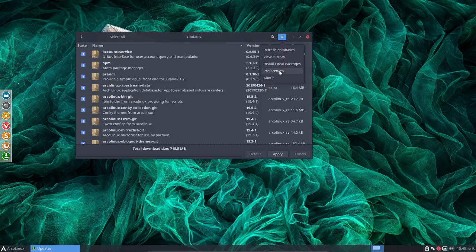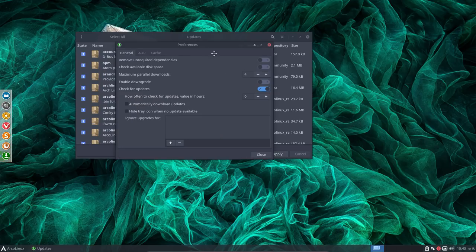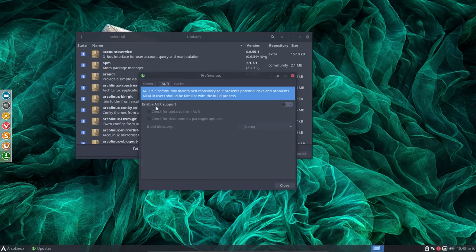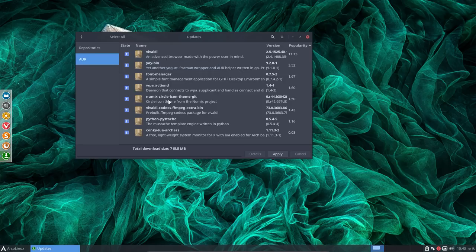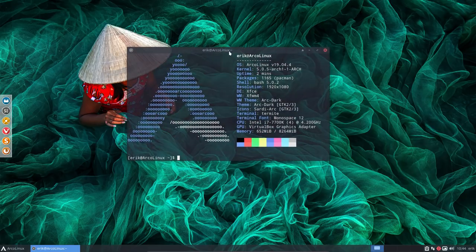We can make PAMAC smarter in the sense that you tell it this is ArcoLinux and Arch Linux — include AUR, the Arch User Repository, and check for updates. If you do that, you get a second section and indeed we need to do some updating here. But I rather use the terminal. Ctrl+Alt+T — I do want you to learn more and more to use the terminal.